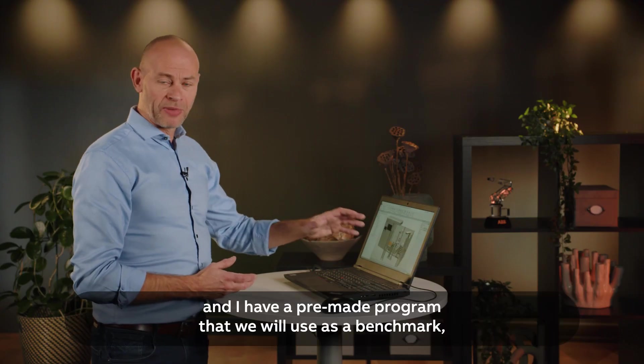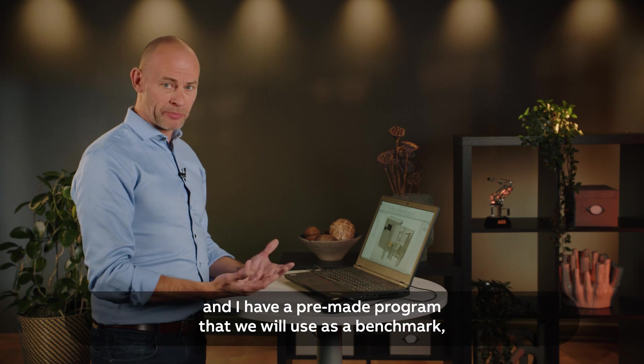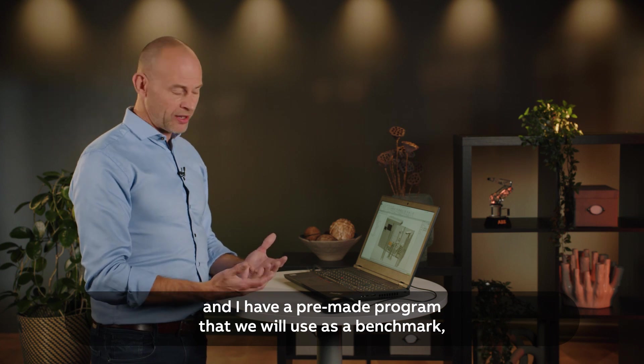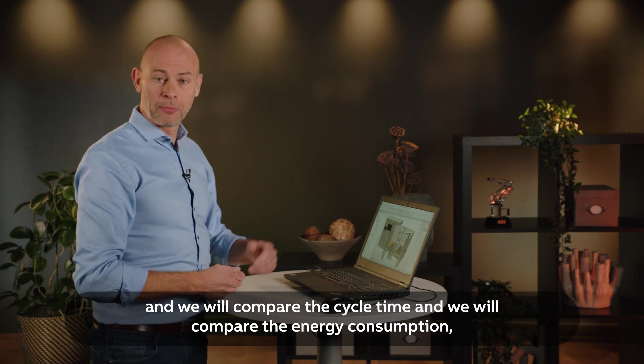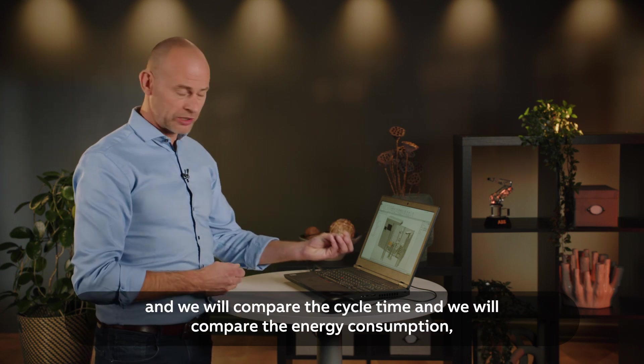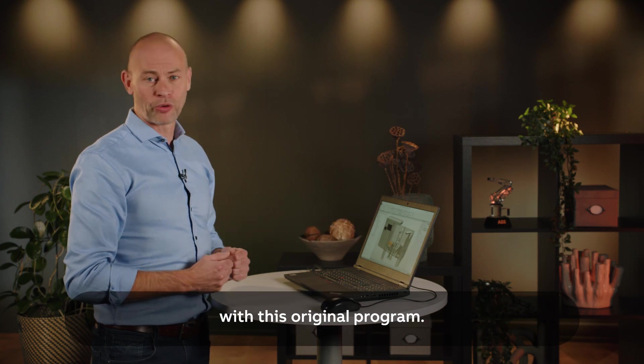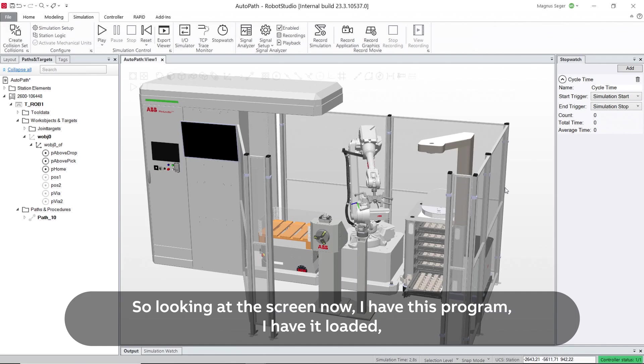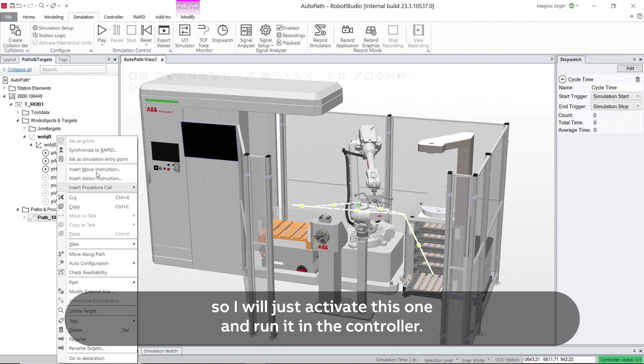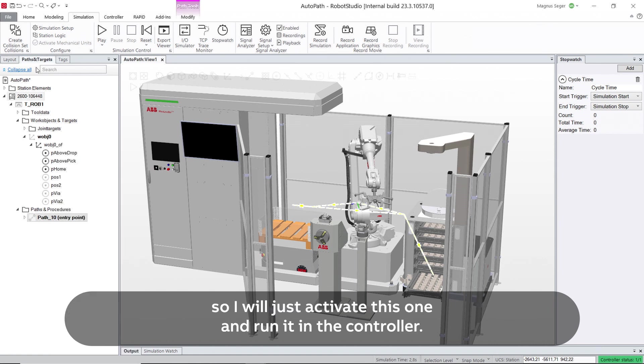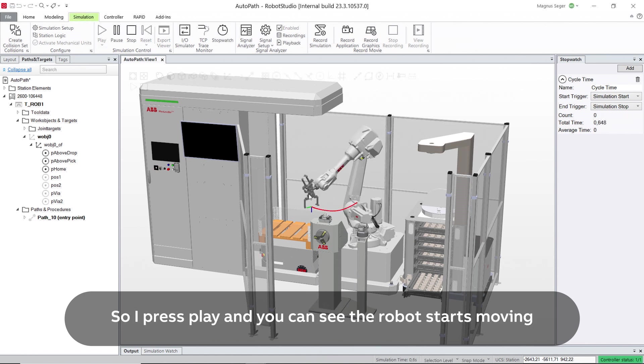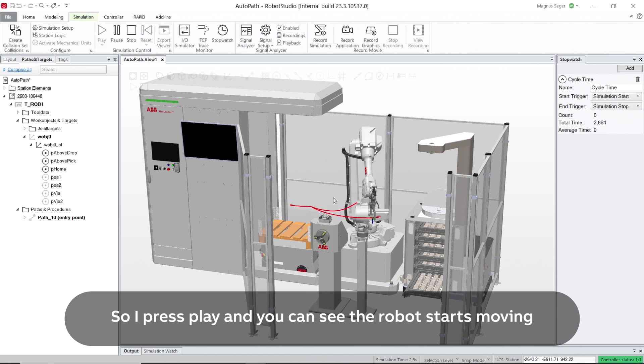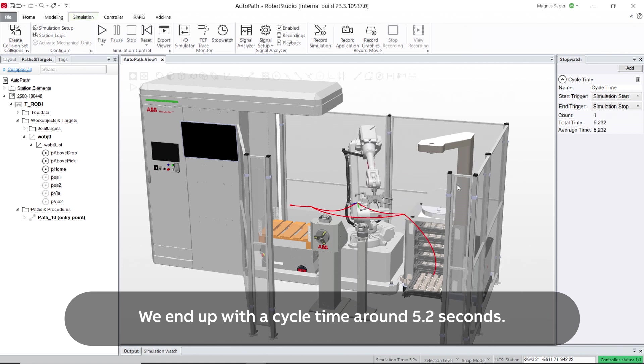I have a pre-made program that we will use as a benchmark and we will compare the cycle time and energy consumption with this original program. So looking at the screen now, I have this program loaded, I will just activate this one and run it in the controller. I press play and you can see the robot starts moving and it moves a little bit back and forth, and we end up with a cycle time of around 5.2 seconds.